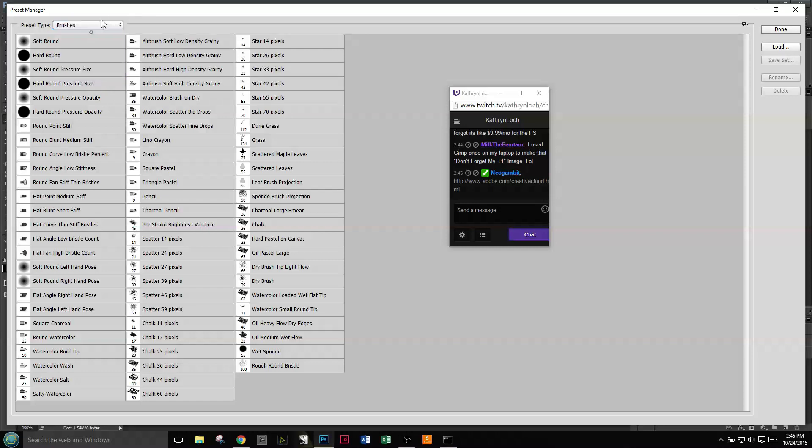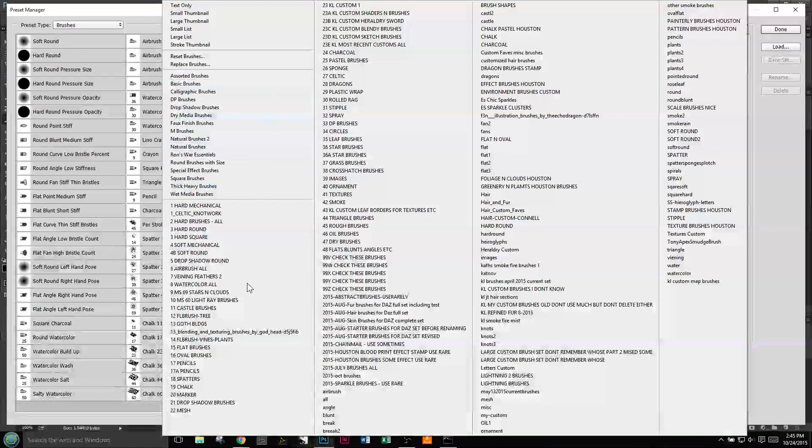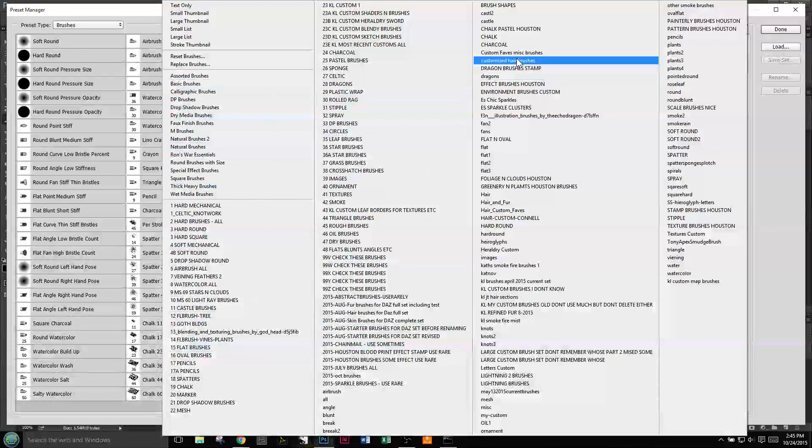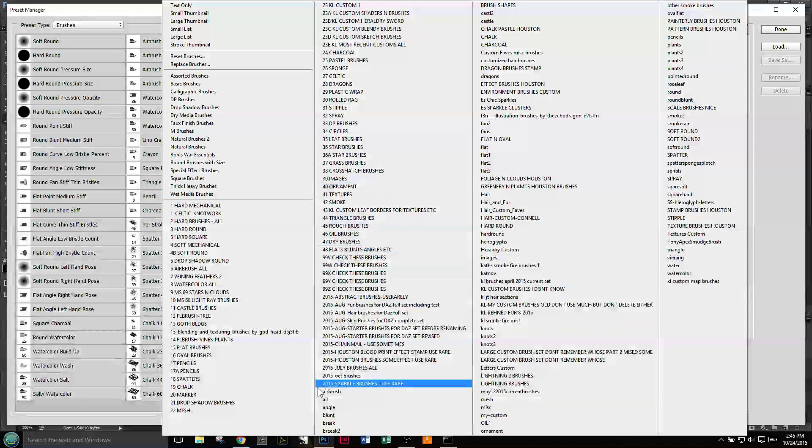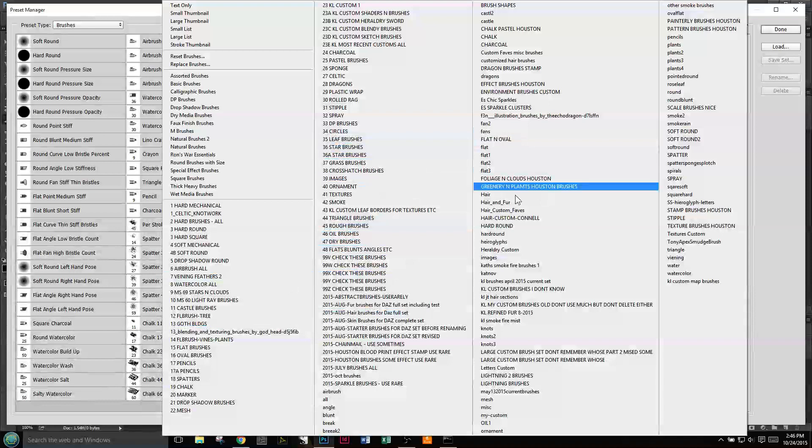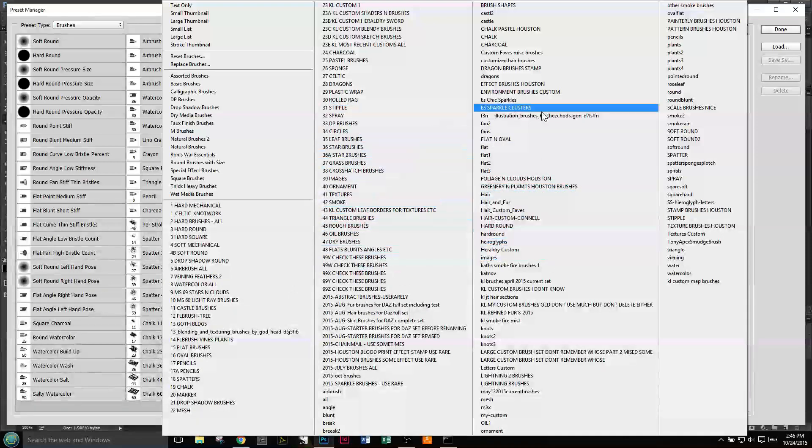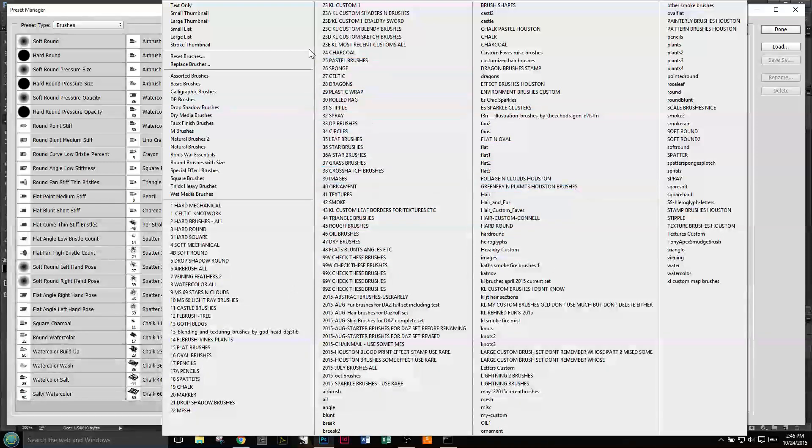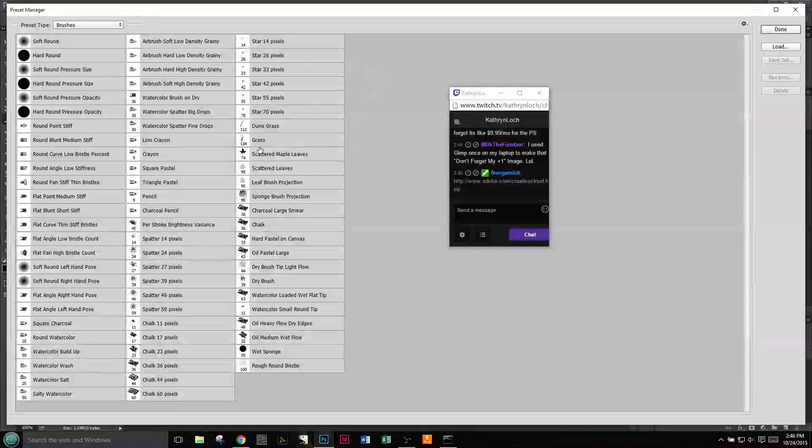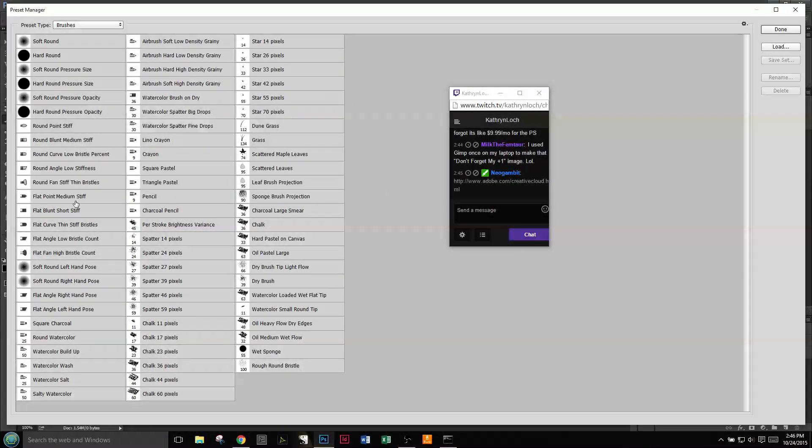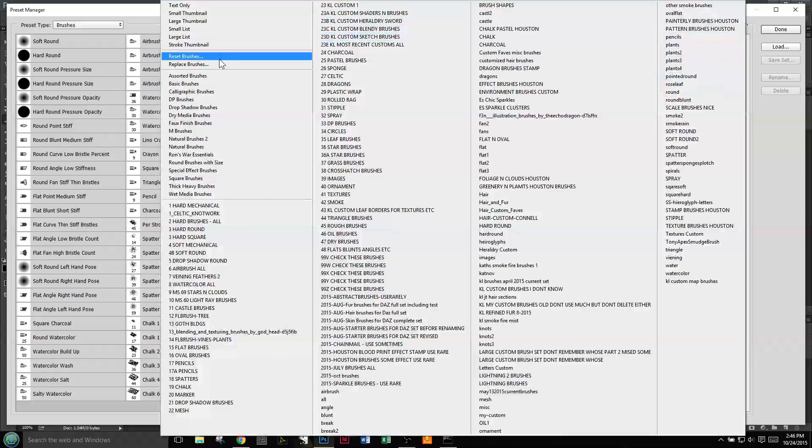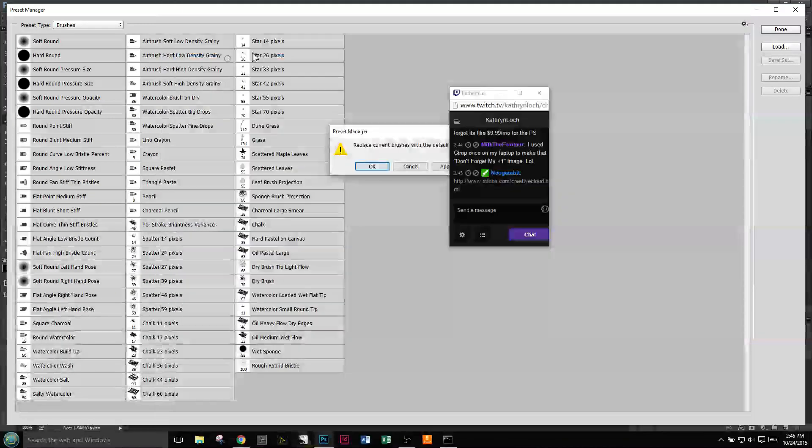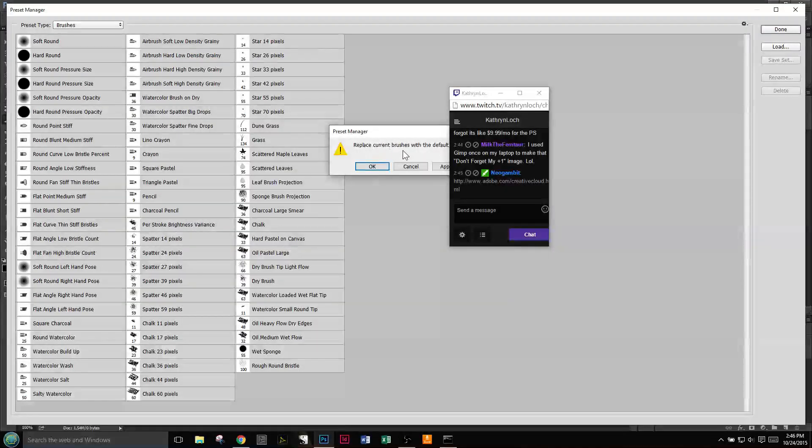Especially brushes, because they can get confusing really fast. All of this here, these are all customized brushes. Some I made myself, some are downloads from DeviantArt and so on. When you get Photoshop, when you get started with it, you're going to have the default brushes, which are these.